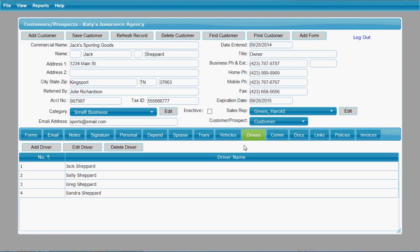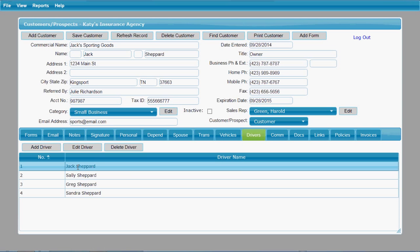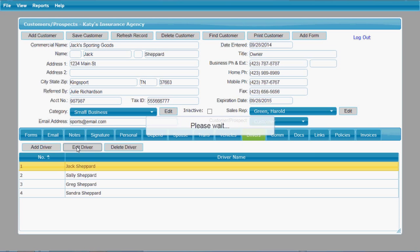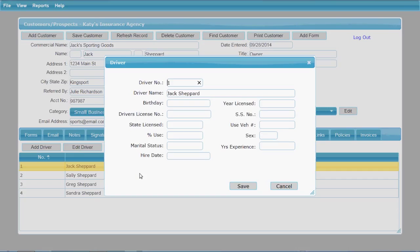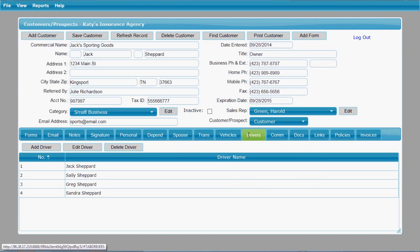The drivers tab, similarly to the vehicle tab, allows you to add drivers. You can click on one of the drivers and click the edit button to see the driver screen. You can add personal information for each driver. The drivers and vehicles you add here can be automatically added onto certain accord forms that have drivers and vehicles in them, so you can pre-populate that information into the necessary forms.